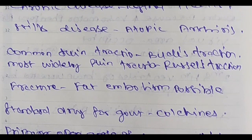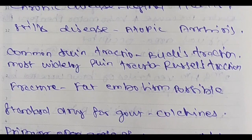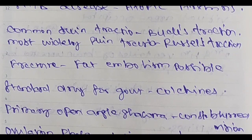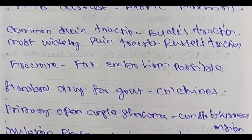Then common skin traction is Buck's traction. Most commonly used skin traction is Buck's traction. Most widely used skin traction is Russell's traction.